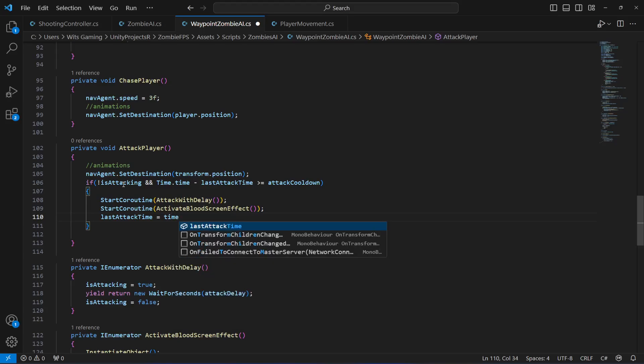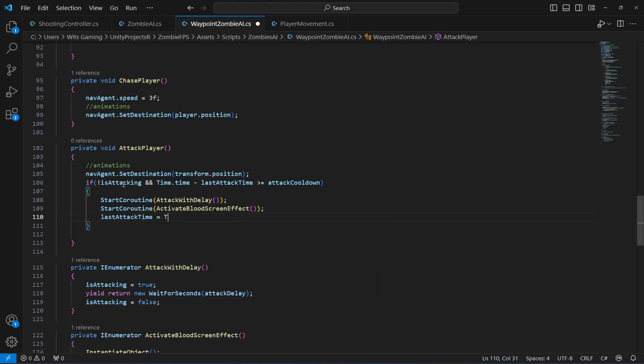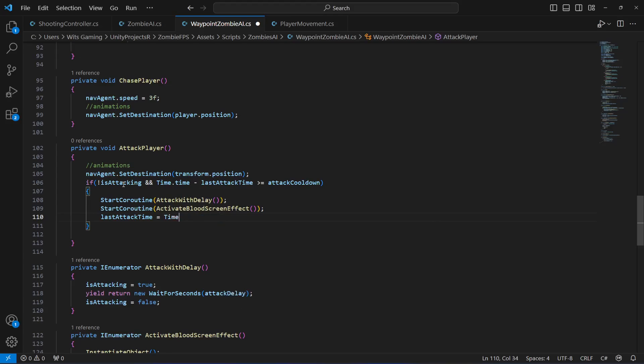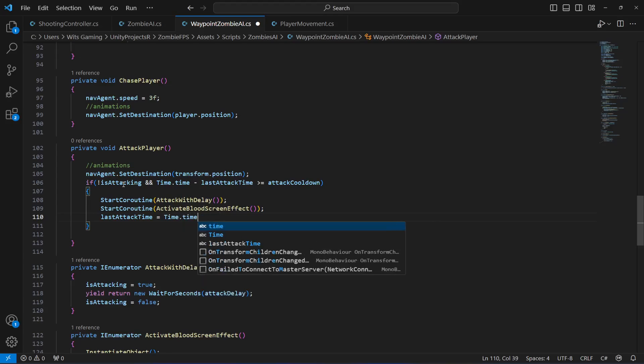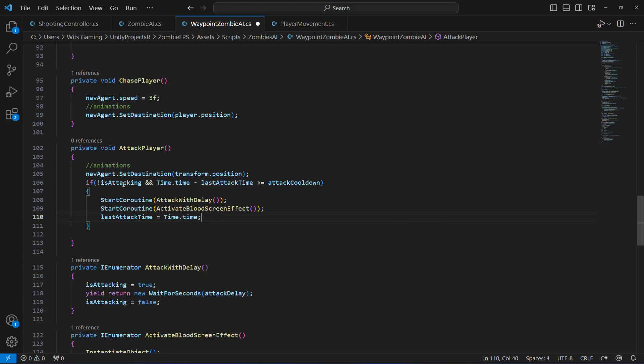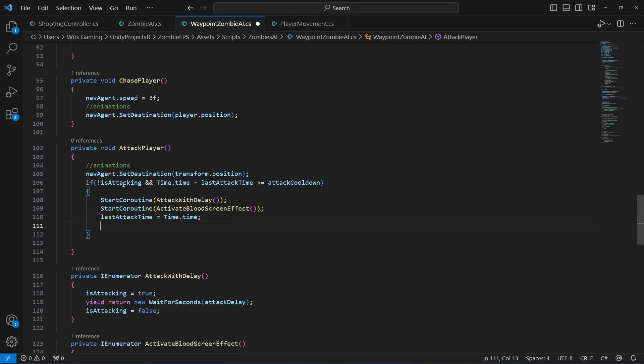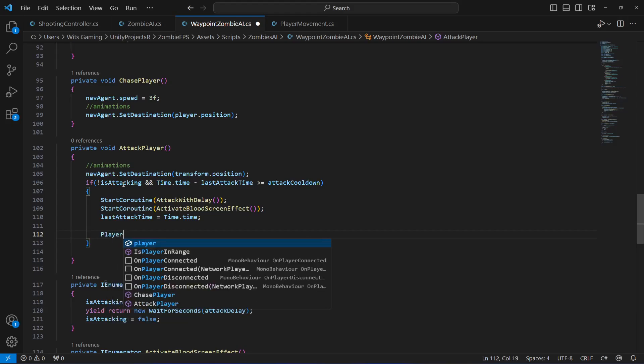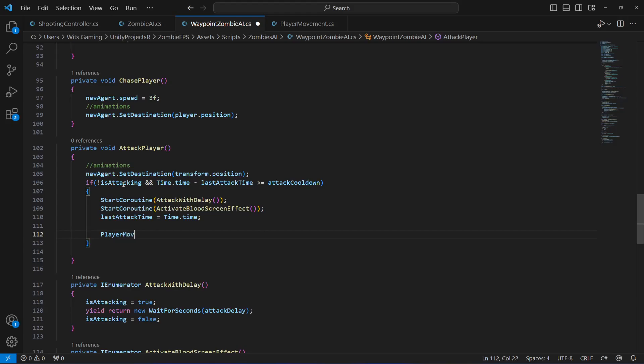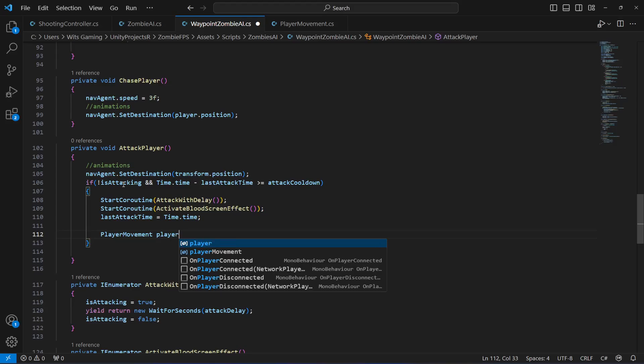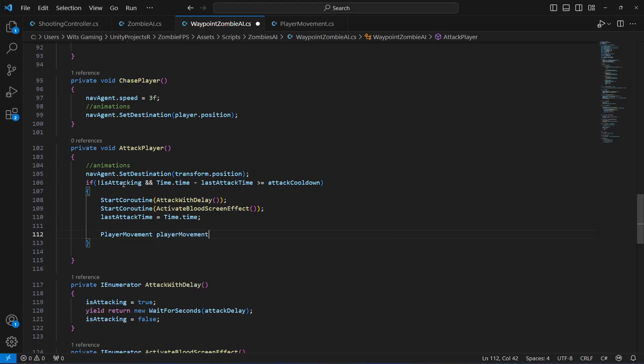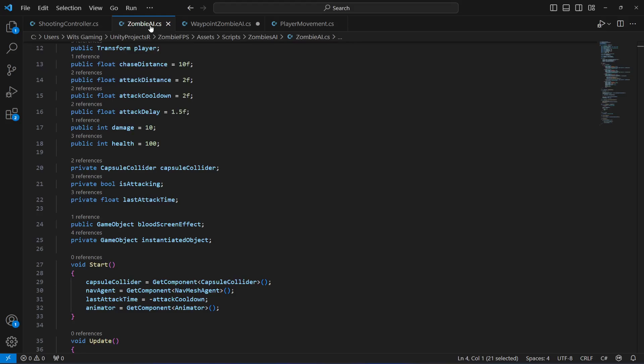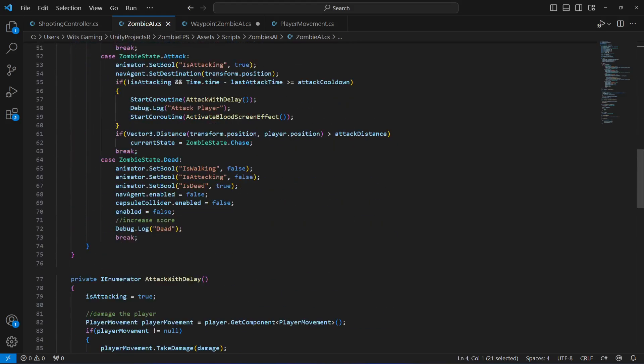Then we want to damage the player. So for damaging the player we will say player movement - let's name this as player movement as well. Actually if we get back to the zombie eye right here we are already damaging the player.